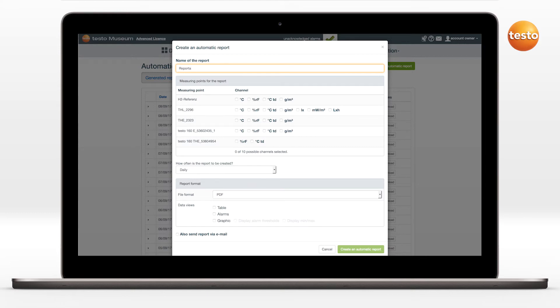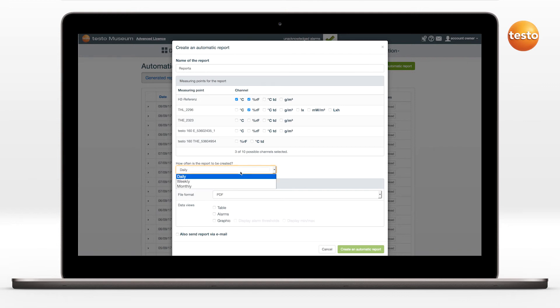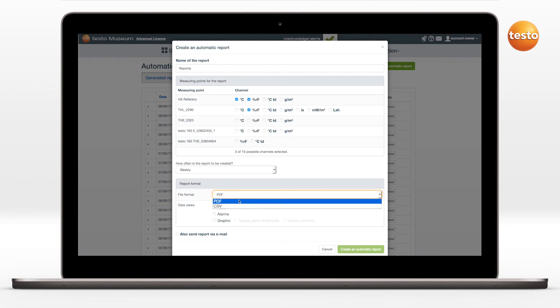Then select the following parameters, one after the other: the logger or loggers, the channel, the reporting interval, the report format, and the data views.